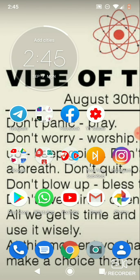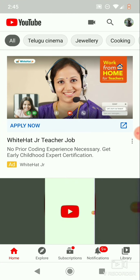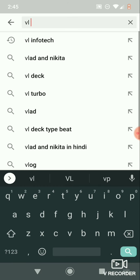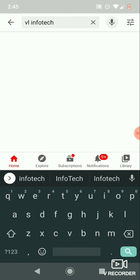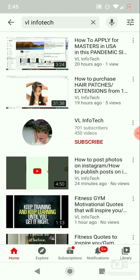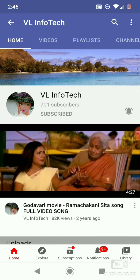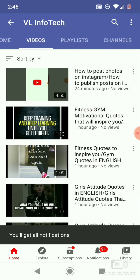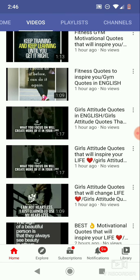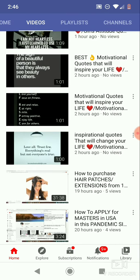Hello everyone, welcome back to VL Info Tech. Please subscribe to my channel and click on the bell icon so that you will never miss an update. I discuss topics regarding social media accounts like Facebook, Instagram, Twitter, and YouTube, and also regarding websites. In this video, I am going to discuss how to book a ride using the Uber app.